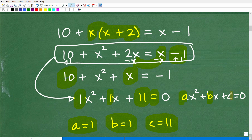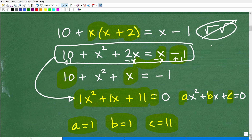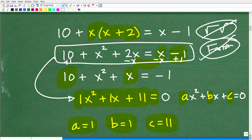So with 1x squared plus 1x plus 11, I'm asking: can I take the square root of both sides? No. Can I factor this? You need to know how to factor trinomials, but I'm telling you — you can't factor this one either. So you're forced to use the quadratic formula to solve this equation. If you know the quadratic formula, go ahead and plug in these a, b, c values.